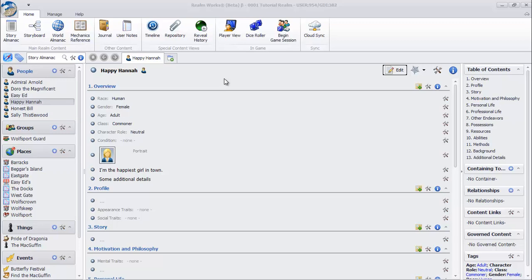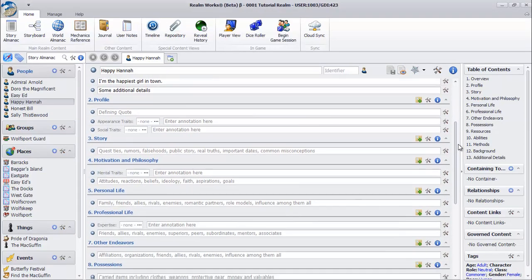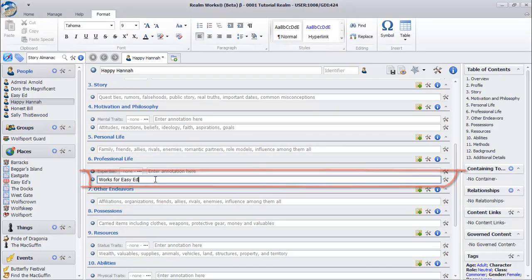We'll start by linking our character to other tutorial content topics in the story. Click Edit to edit the topic. Choose the empty text snippet in Professional Life. Mention a topic in the navigation pane list by name, making sure you spell it correctly.